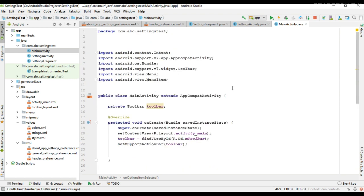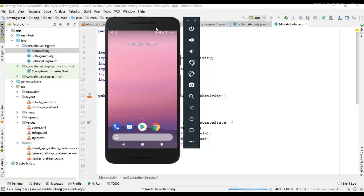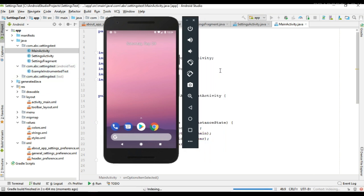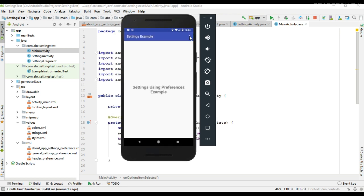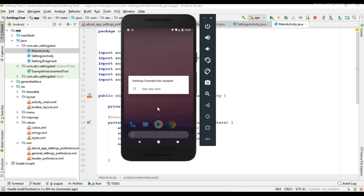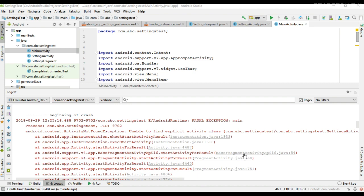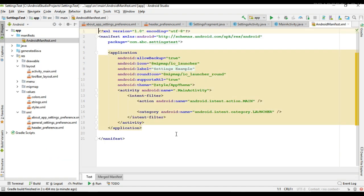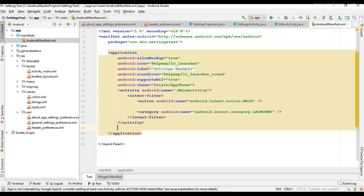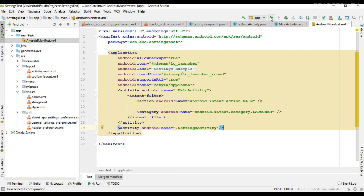Now we can test our project. I run the project. The project is available on the virtual device. I open the settings page — there is some error. The error is because we didn't specify the newly created activity in our AndroidManifest.xml file. Specify the SettingsActivity in the manifest, and then we can test it again.